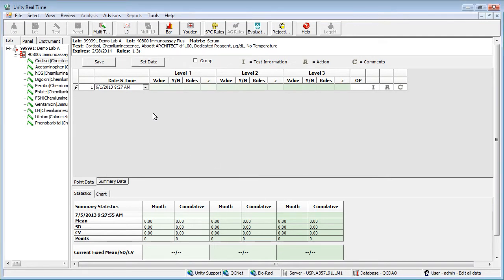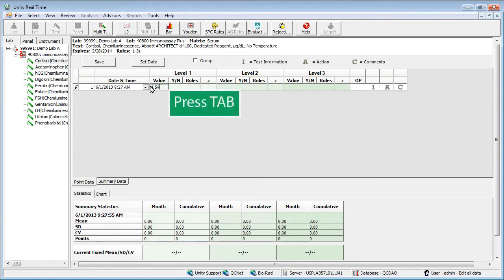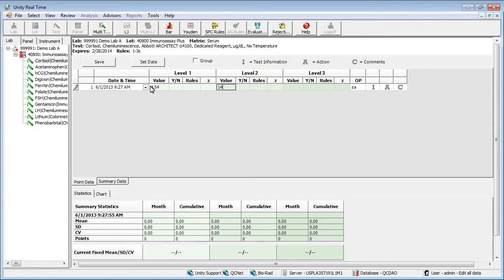Enter your first value. Press Tab to move to the next field. Continue to enter the remaining data, pressing Tab to move to the next field.